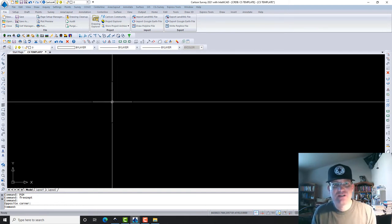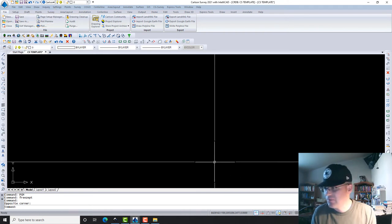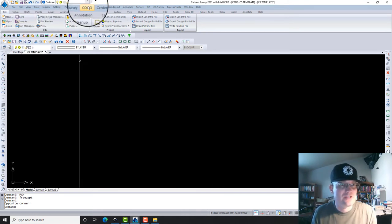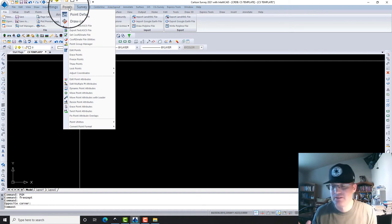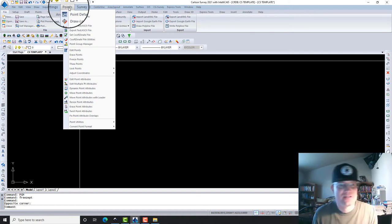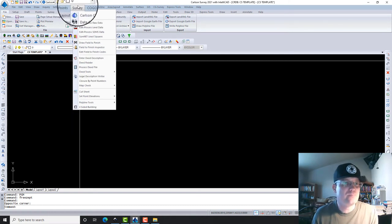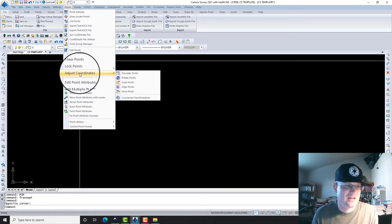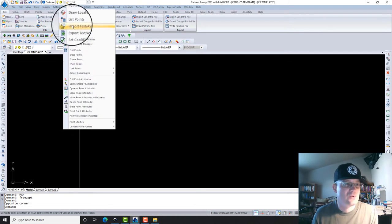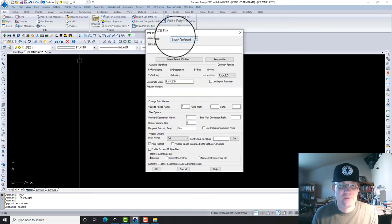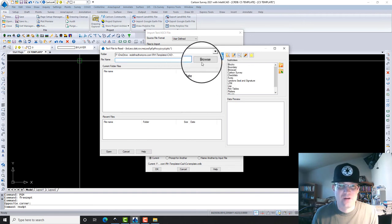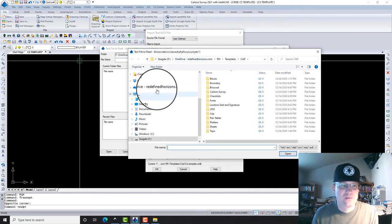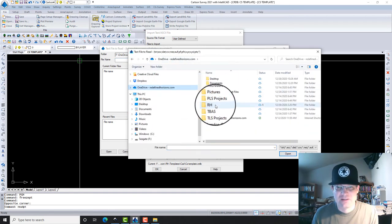The last thing I wanted to say about point groups in this video is I just want to point out—I think it's a good point out, there's a pun for you—I just want to show you I think it's good practice when you're importing points to put them in their own point group. I just find it just comes in handy to be able to isolate those points. If you're going to import an ASCII file, let's go find a job with an ASCII file real quick.